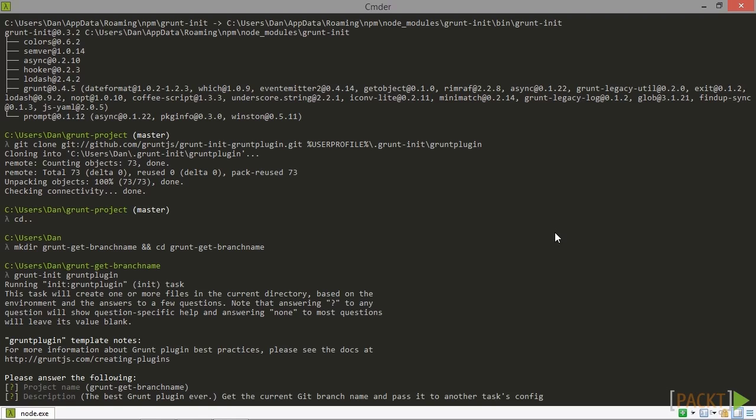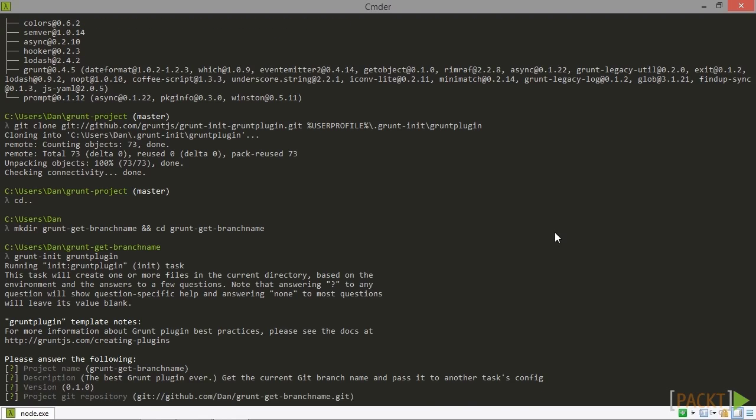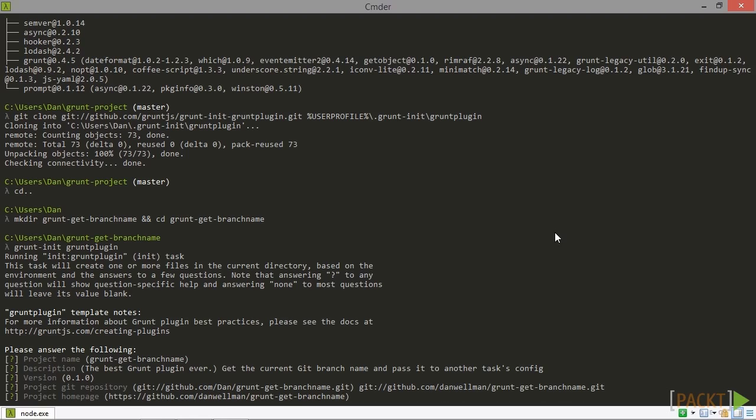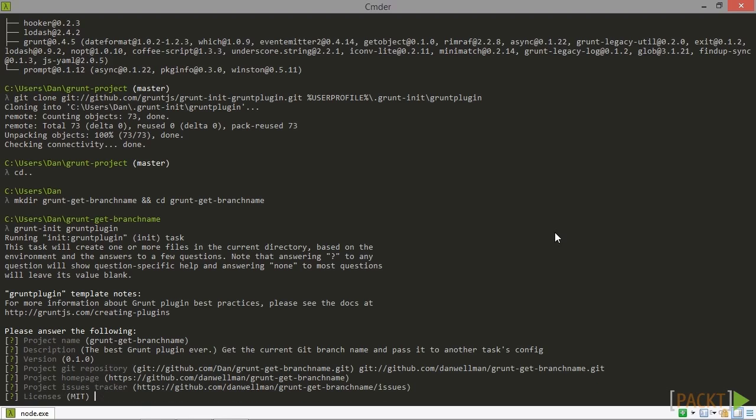That description should be fine. We can go with the default version. The plugin has guessed my github URL incorrectly, so I'm just going to correct it to use the right version. The project homepage URL is fine. The issues tracker is also fine.